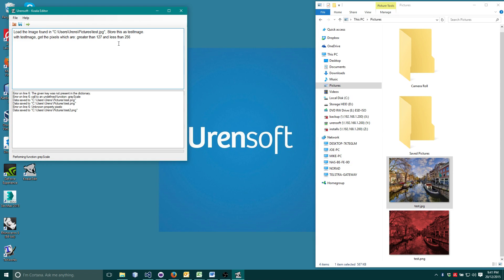Then, as before, put this into a new image and save.